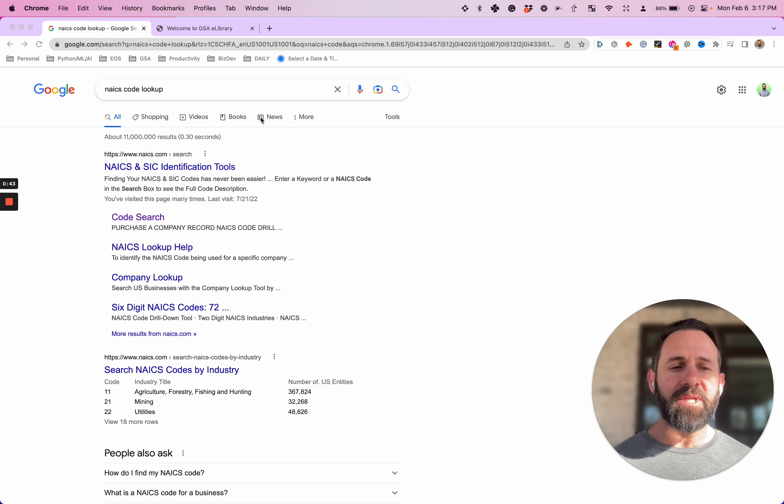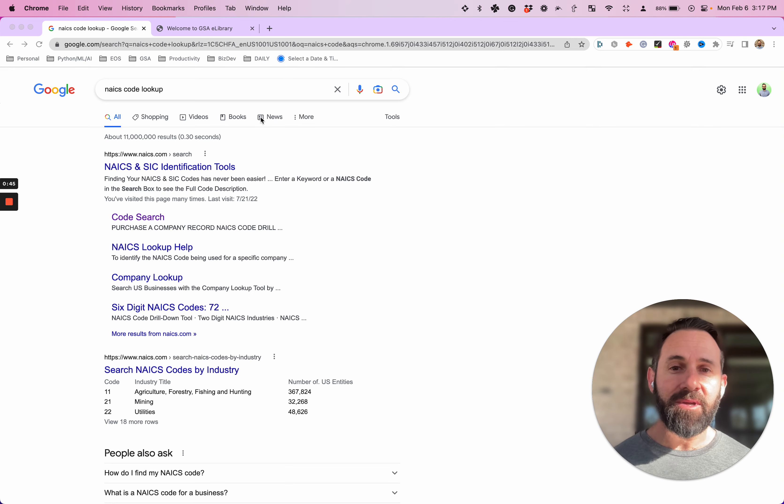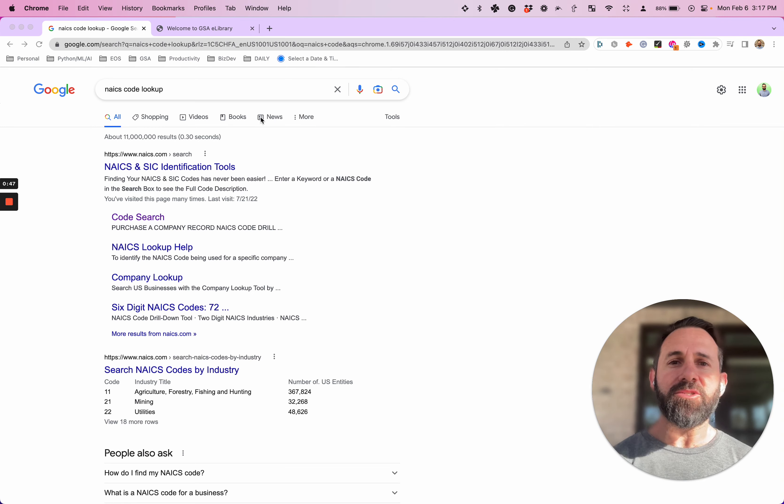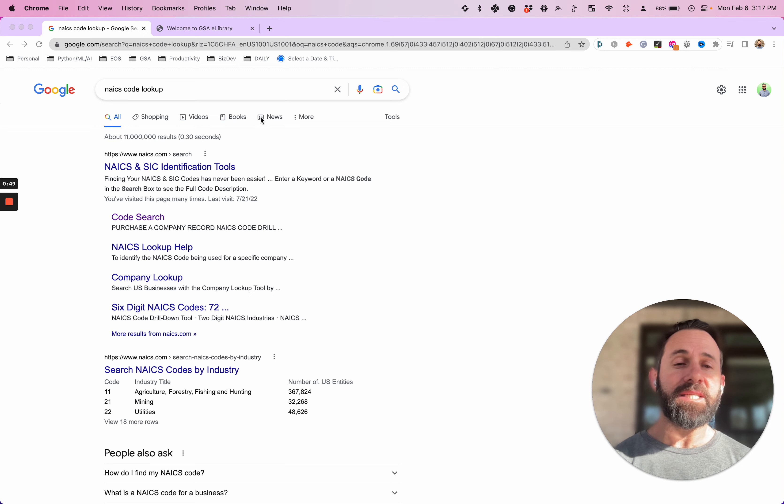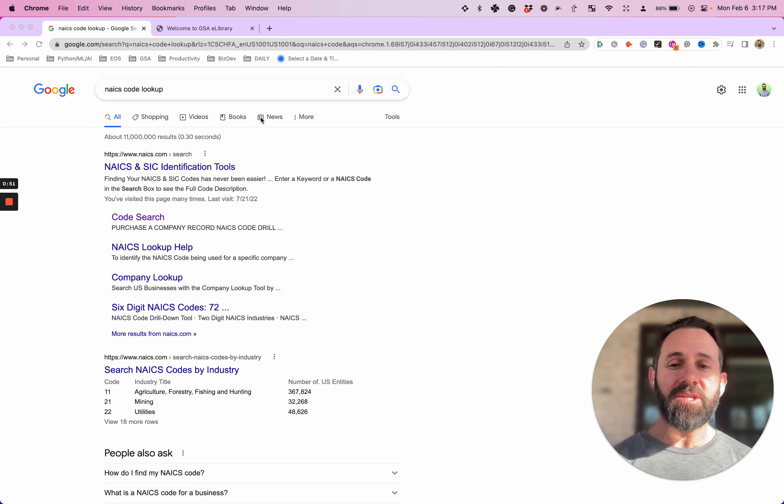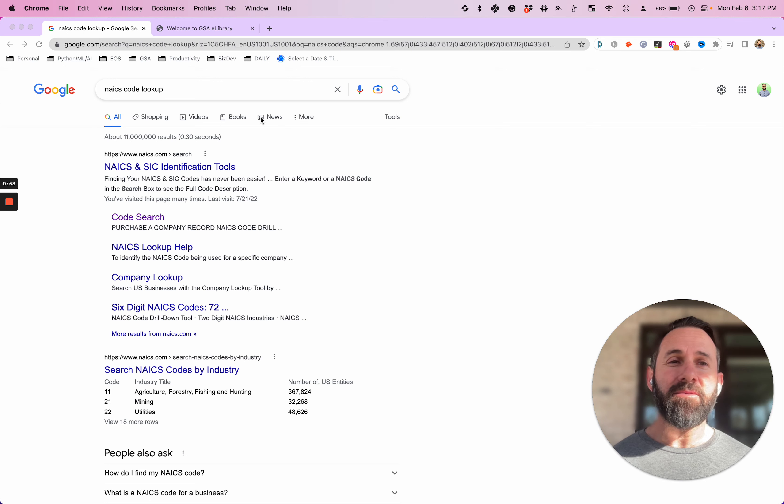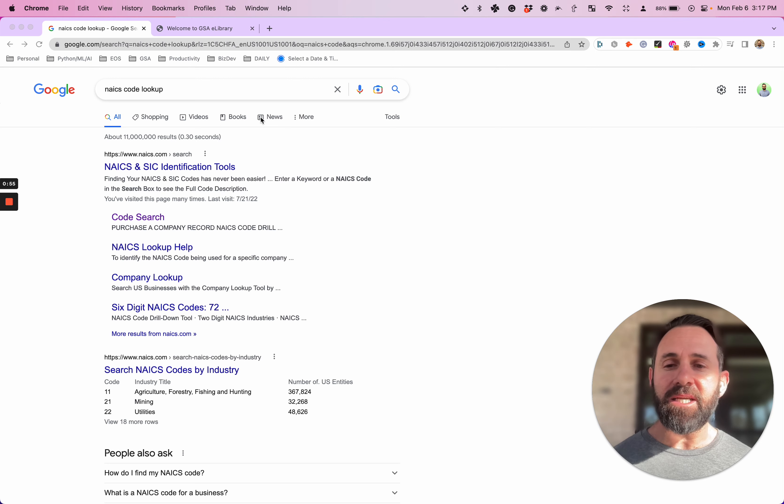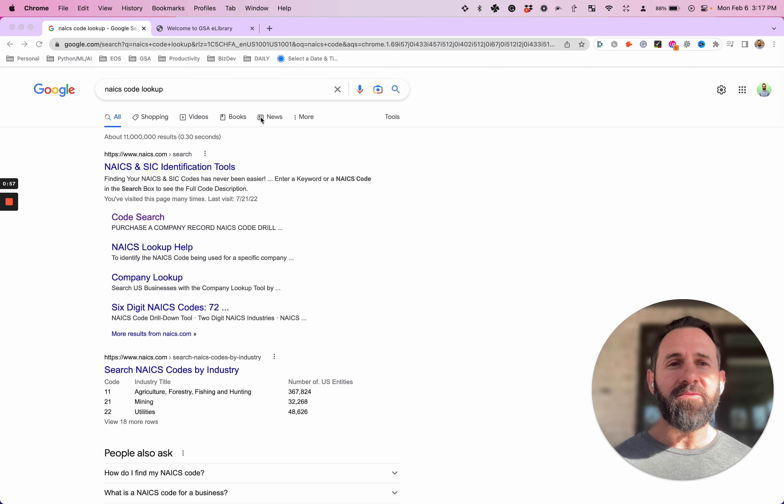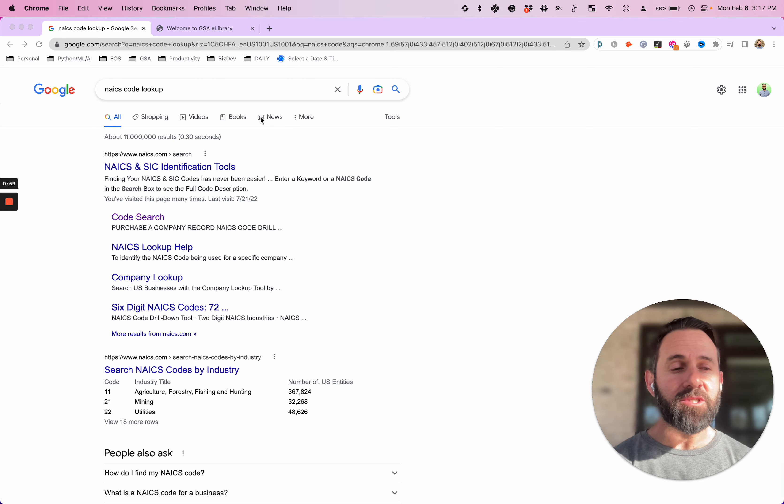If you're building out your SAM record and you're in the startup mode, starting to go after government contracts, then you're going to need to know your NAICS codes and you're going to want to put every single NAICS code that applies into your SAM record. But how do you find them all? We're going to go over that first.